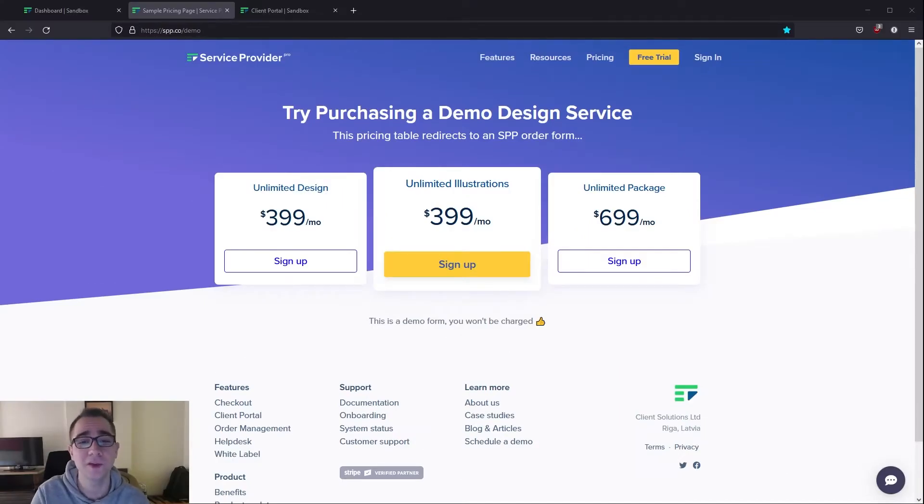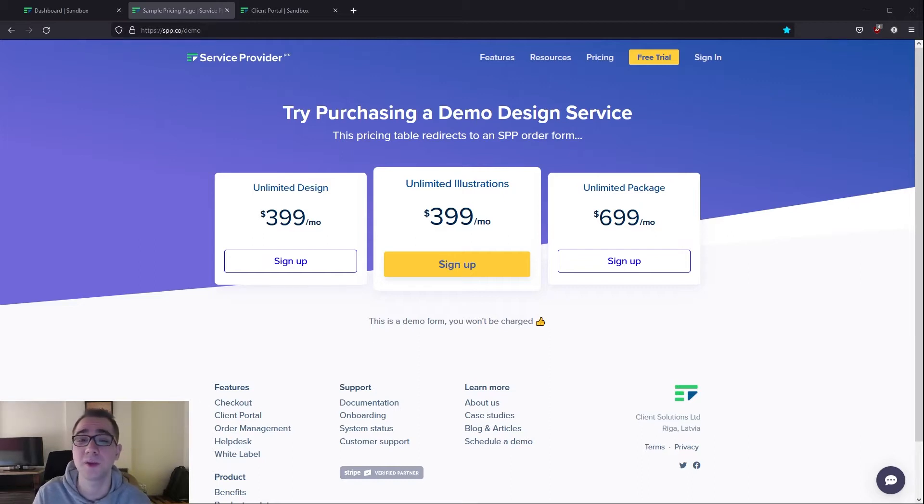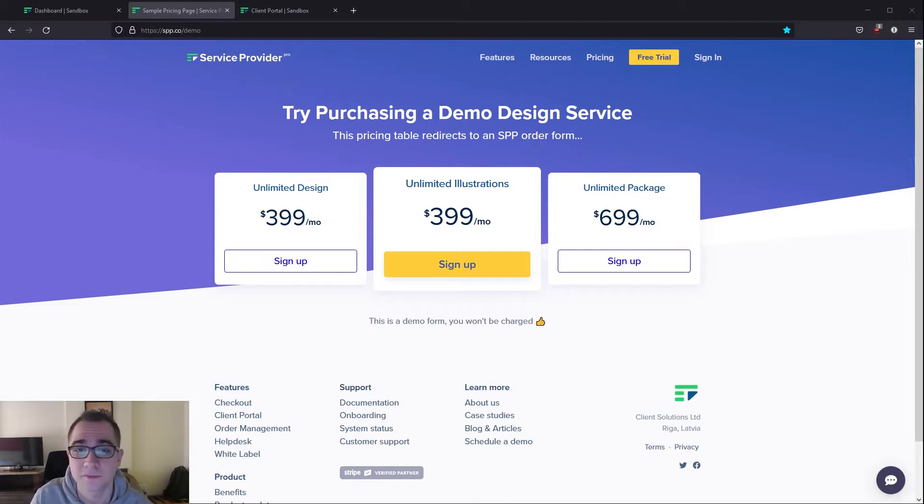All right so in your design business you offer three different plans. You have unlimited designs, unlimited illustrations, as well as an unlimited package that is a combination of both that you offer for cheaper.